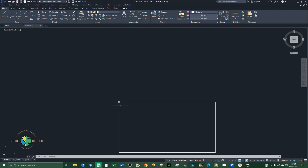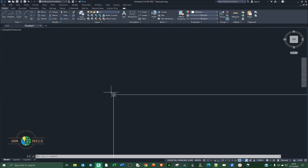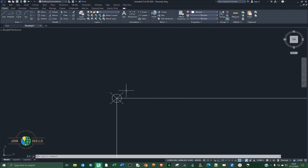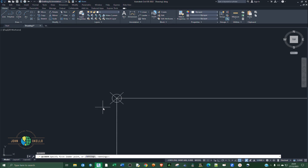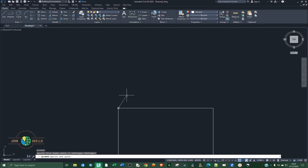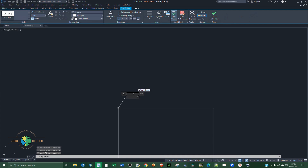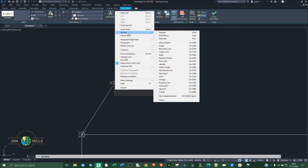Let's first display the coordinates of this particular point. Type LE for Q Leader, LE, and then hit enter. Specify the first leader point — click at the center of that point and drag out the arrow. Click somewhere there and then right click three times. Then expand that. Inside this text box we are going to right click and go to Insert Field.